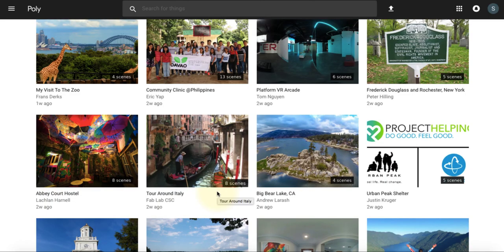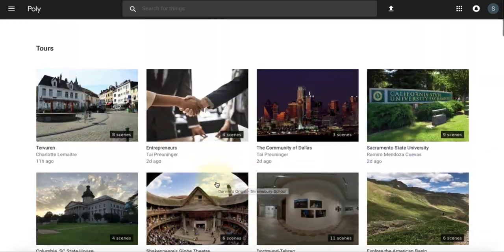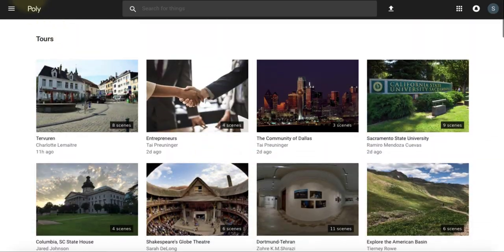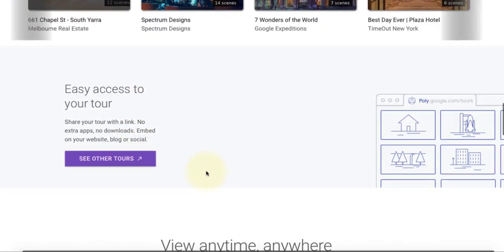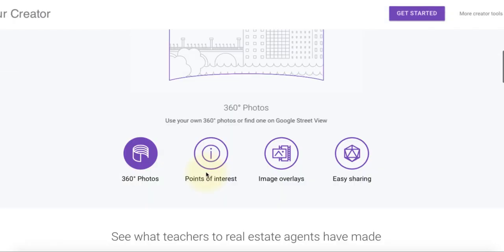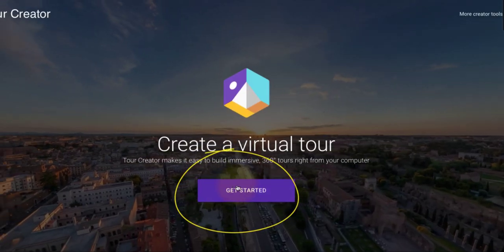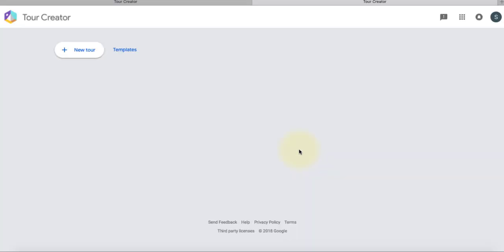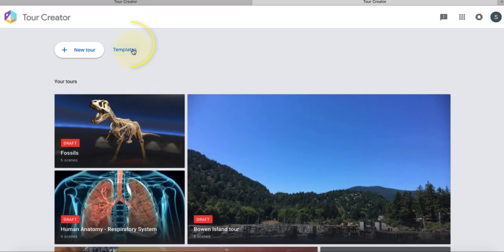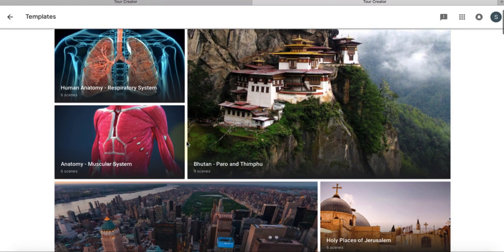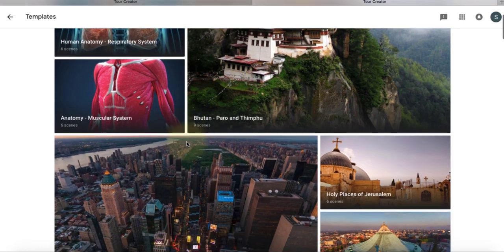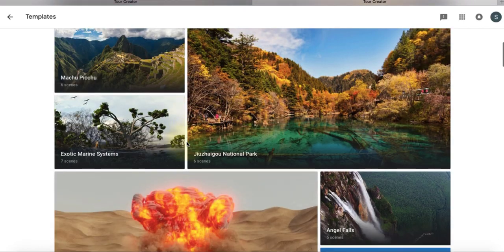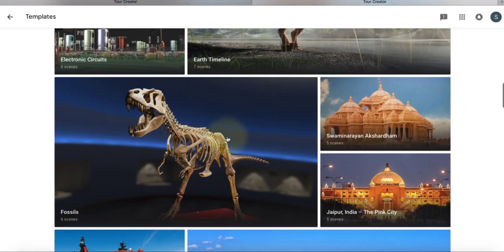Now that we've viewed some tours, let's go ahead and create one. I'll go back to the home page, scroll up and click on 'Get Started.' We'll have two options: create a new tour or edit an existing template. We'll start by editing one that exists, and as you can see, there are many options available.